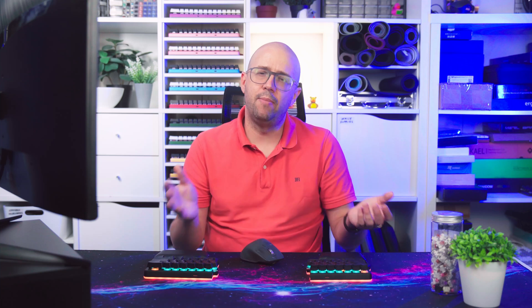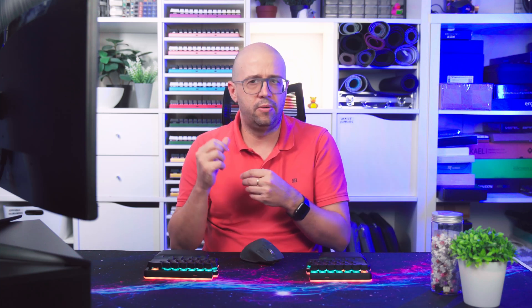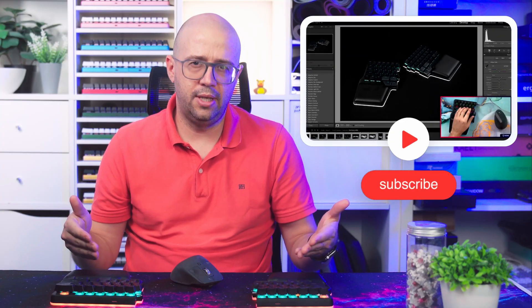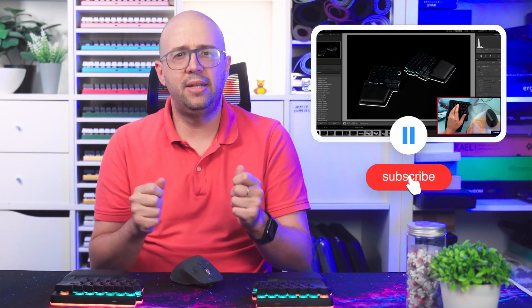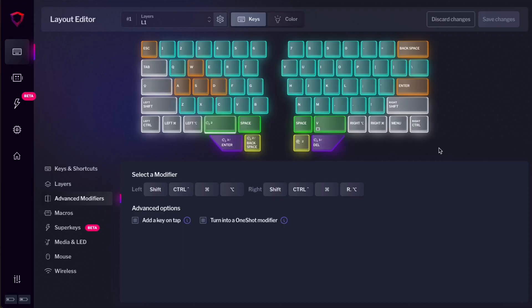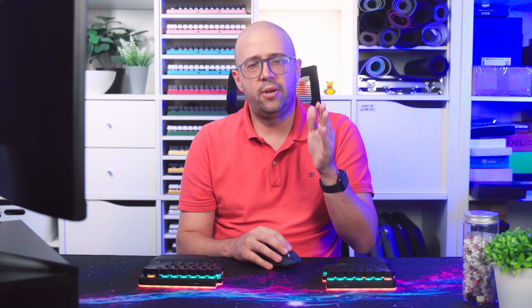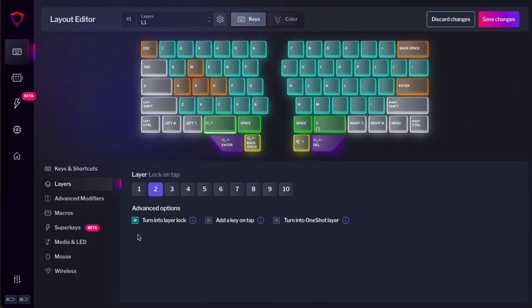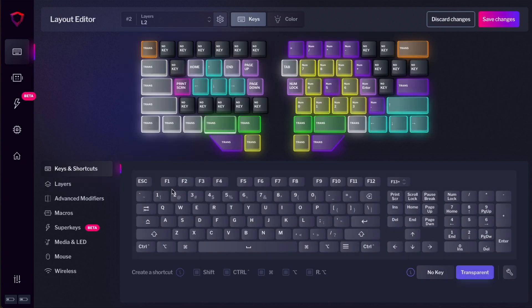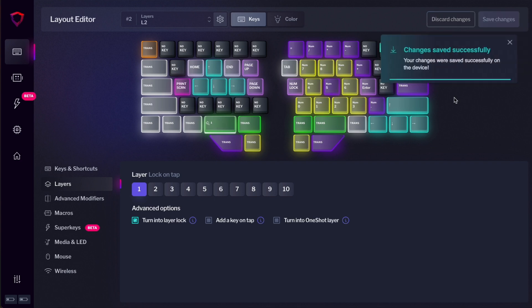But what if I want to move permanently to layer two? For example, I have a gaming layer on layer two or a macro layer for editing pictures or editing video or for coding. If you want to learn more on how to use the DIGMA keyboard as a macro pad, check out this other video. To do that, you need a layer lock. To lock to another layer, just do the same thing. Select the key, then go to layers and check turn into layer lock. That will make your keyboard automatically lock into layer two. It's very important to remember that you have to go to layer two and then assign that key to go back to layer one and turn into layer lock. That way that key will bring me back to layer one.